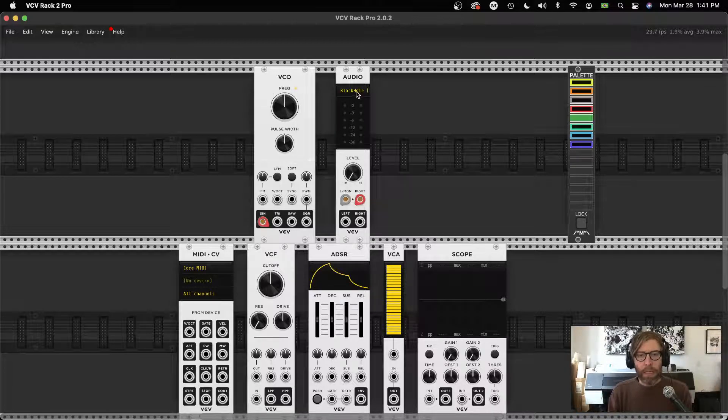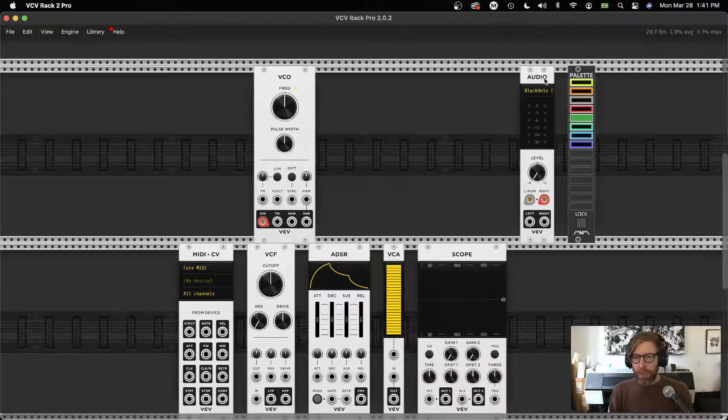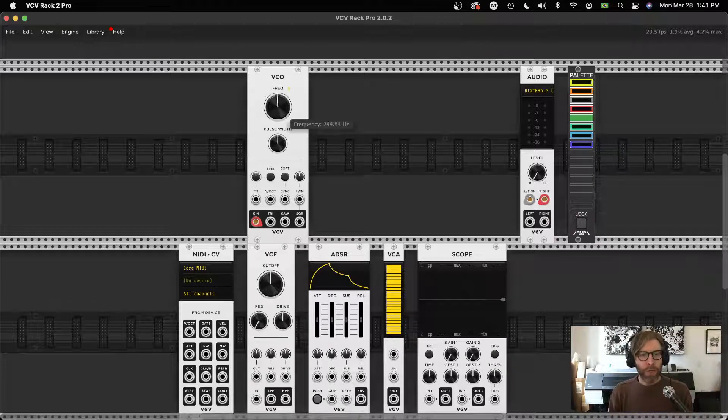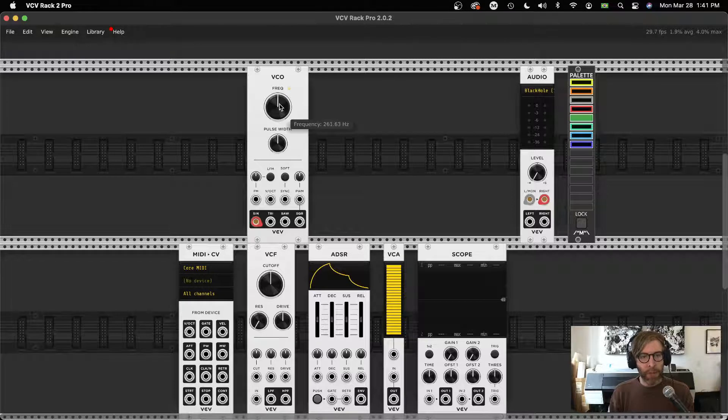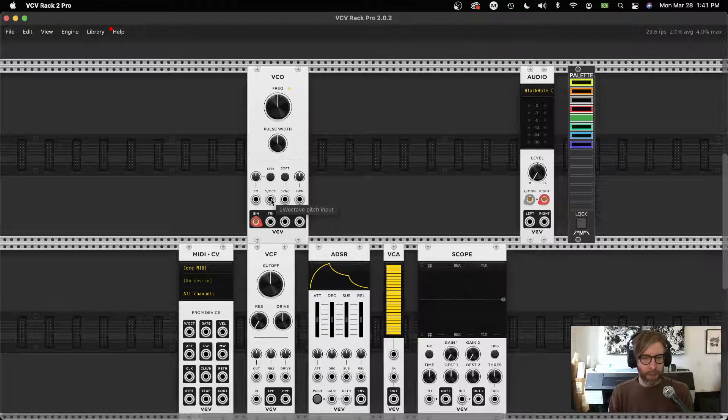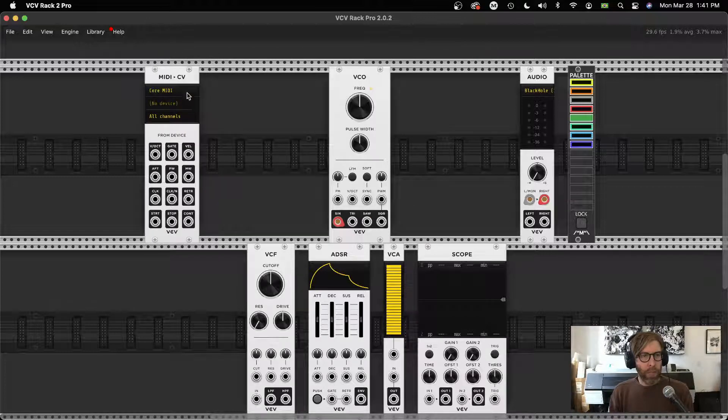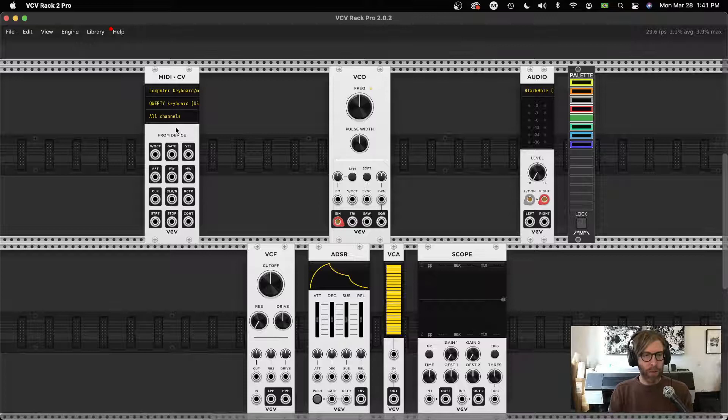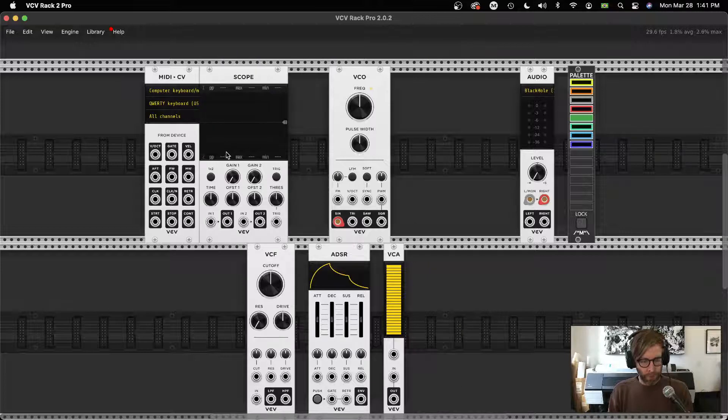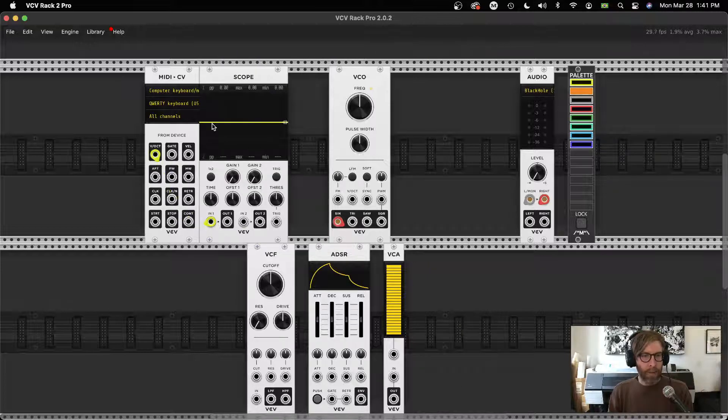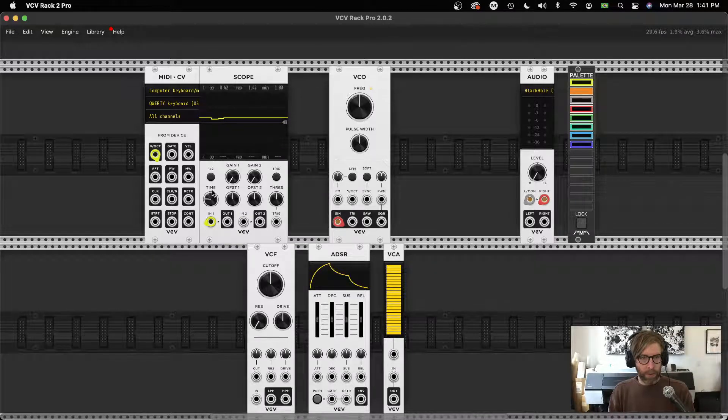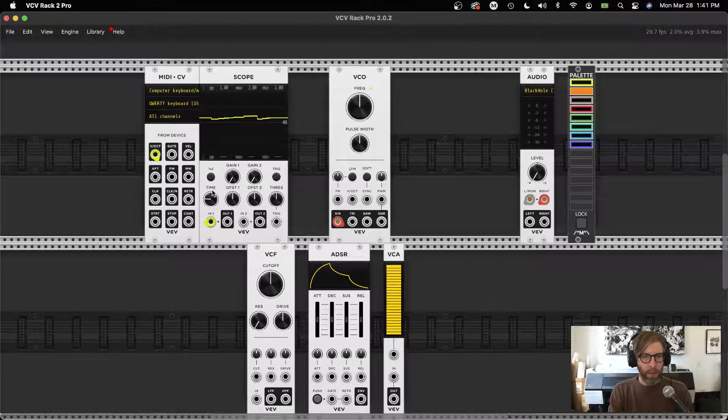We can change that manually, and if you kind of change any of these things, by default if you double-click it kind of snaps back to whatever its default value was. Before going into what all of these different things mean, let's start to string together things. This is where our sound is. I could change the frequency manually, or I could input something into this V/oct input. This stands for one volt per octave. Let me bring in this MIDI to CV, set computer keyboard to QWERTY, and hook this up to a scope.